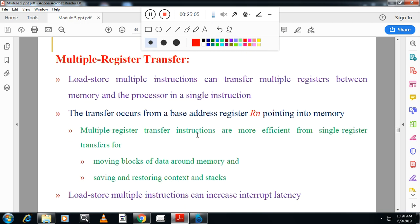The video time has exceeded 25 minutes, so we'll stop here. In the next video, we'll continue with multiple register transfer.